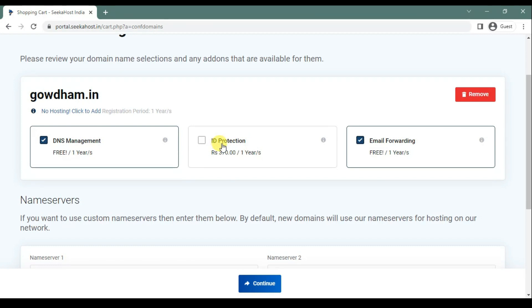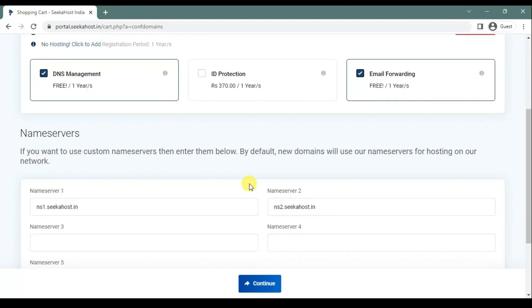Because ID protection usually does not work for .in domains. It is not only with Sika host — normally for .in TLDs, the ID protection will not work. So you don't want to pay additionally; you can just skip this option.